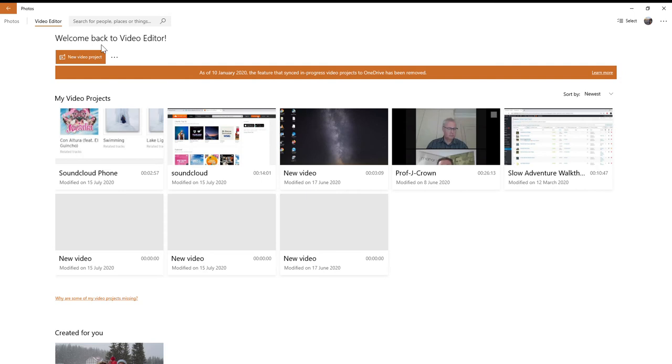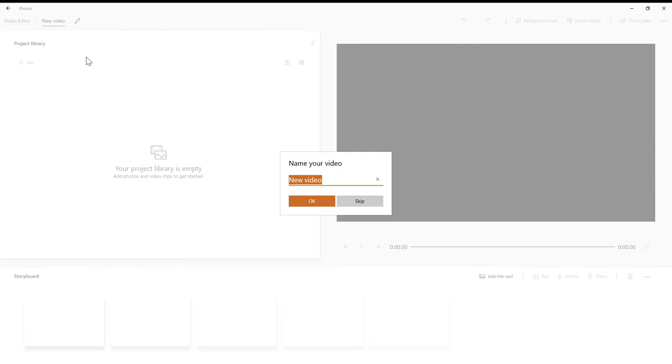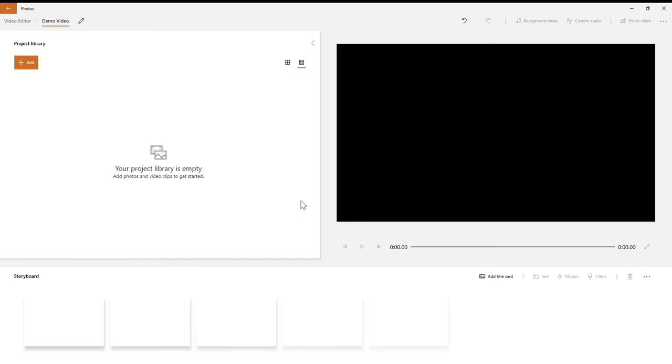In the Photos video editor, I'm going to create a new video project by clicking on video project. I can give that a name, so I'm going to call it demo video. Into this project library is where I'll add things I have, so I want to add some things from the PC that I already have downloaded.